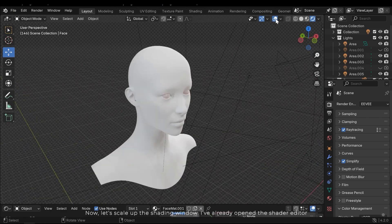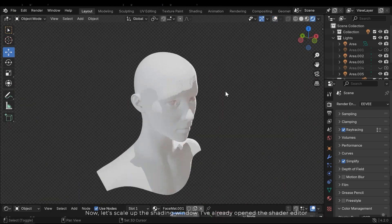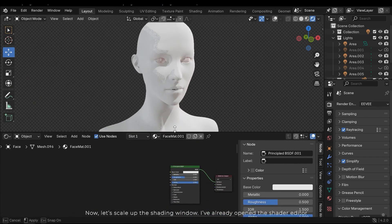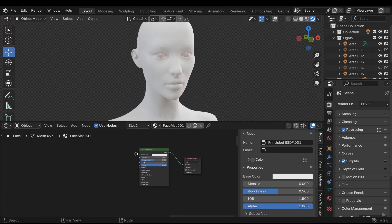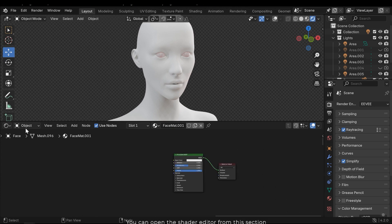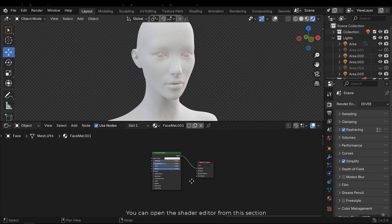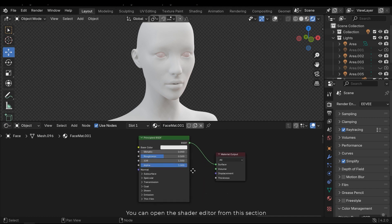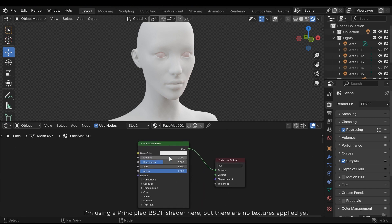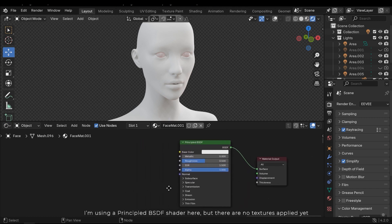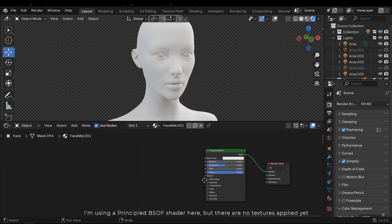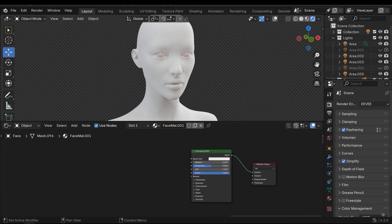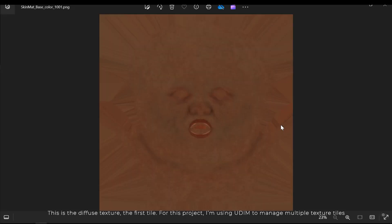Now let's scale up the shading window. I've already opened the shader editor. You can open the shader editor from this section. I'm using a Principial BSDF shader here, but there are no textures applied yet. This is the diffuse texture, the first tile.